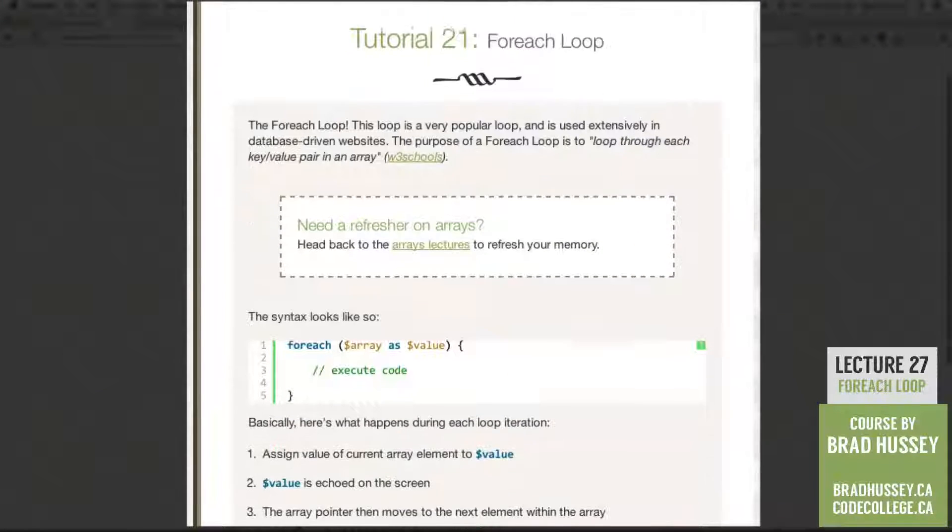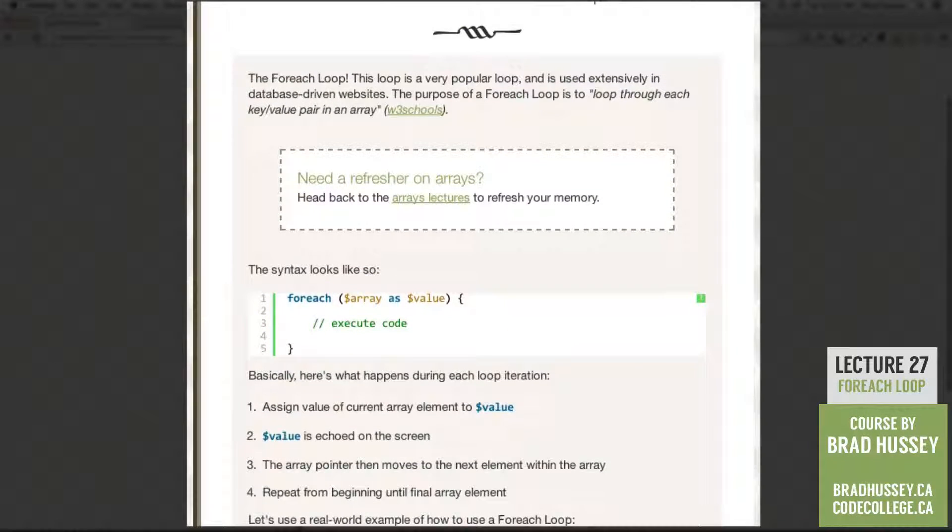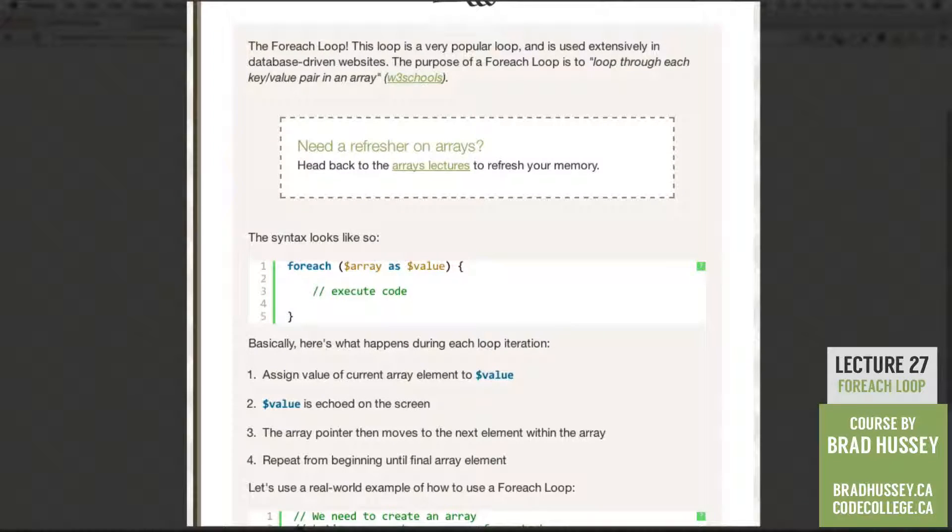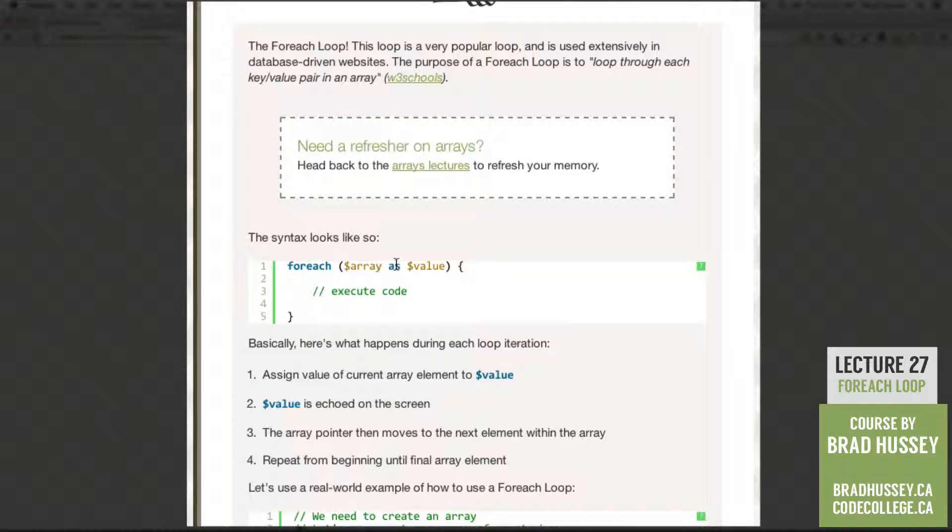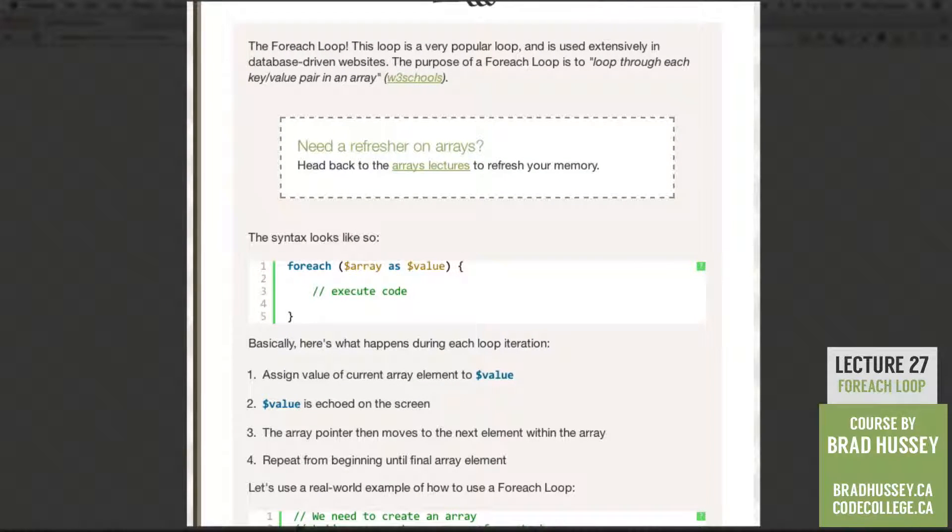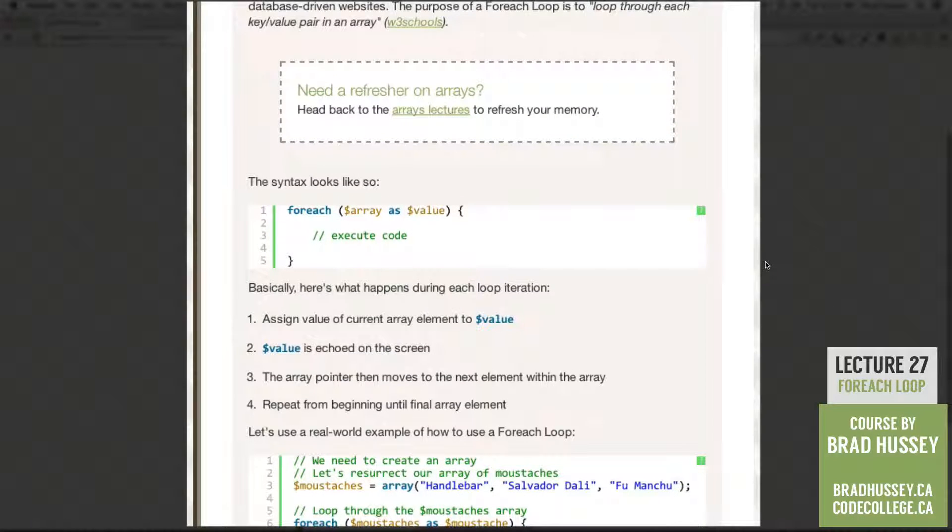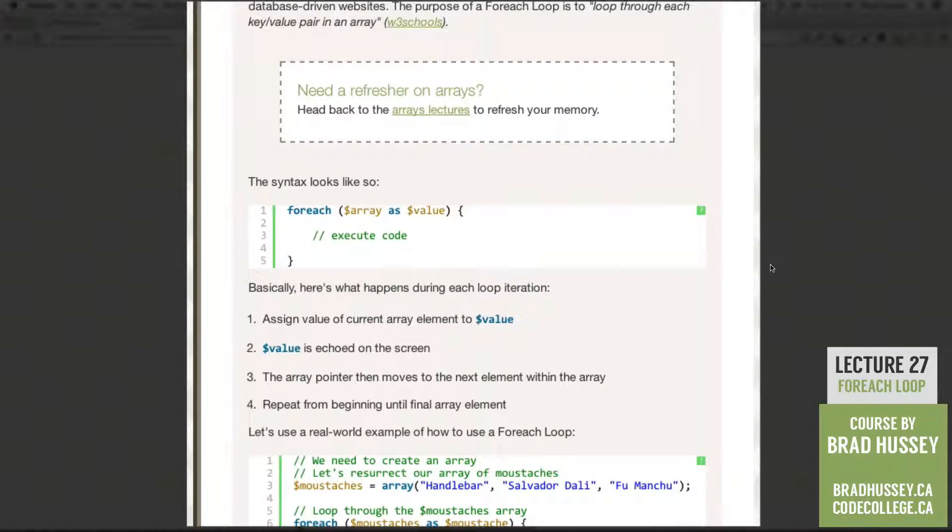The syntax for the For Each Loop looks like so. For Each array as value, and then we execute some code. Looks pretty simple.